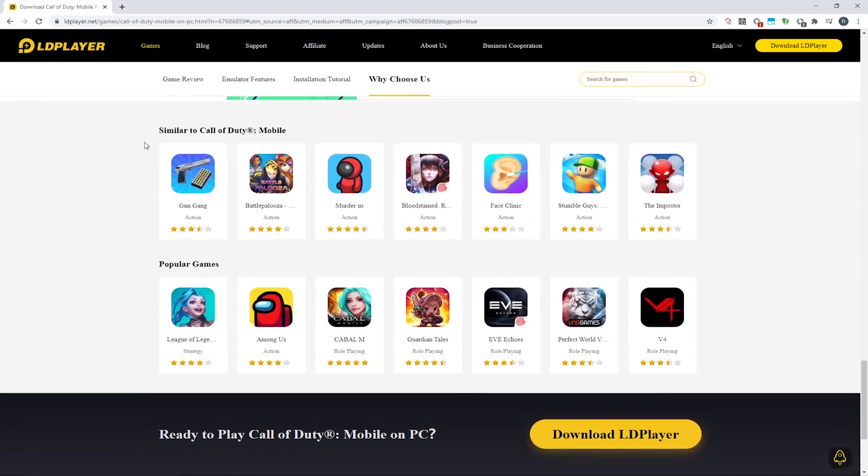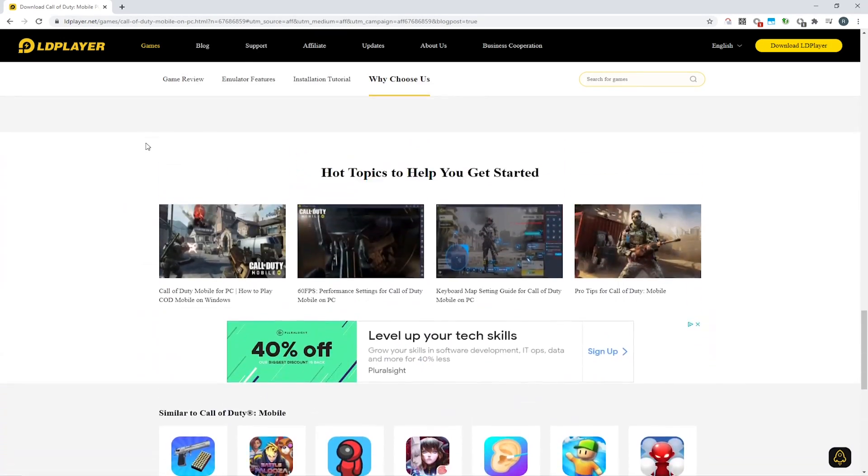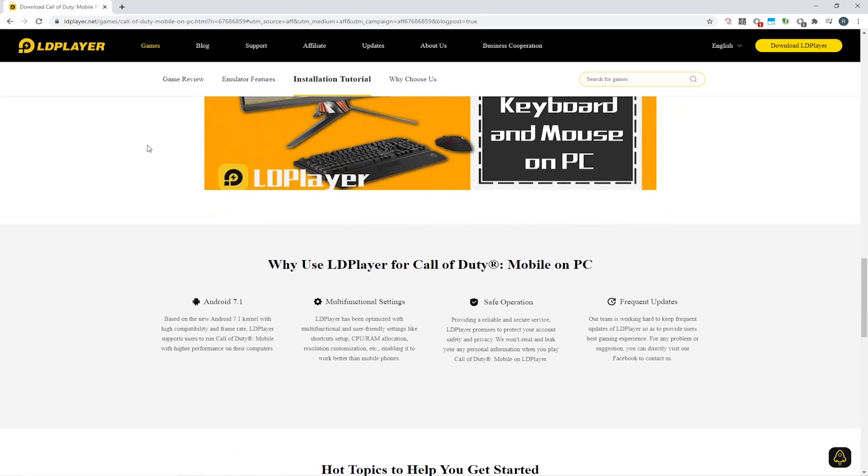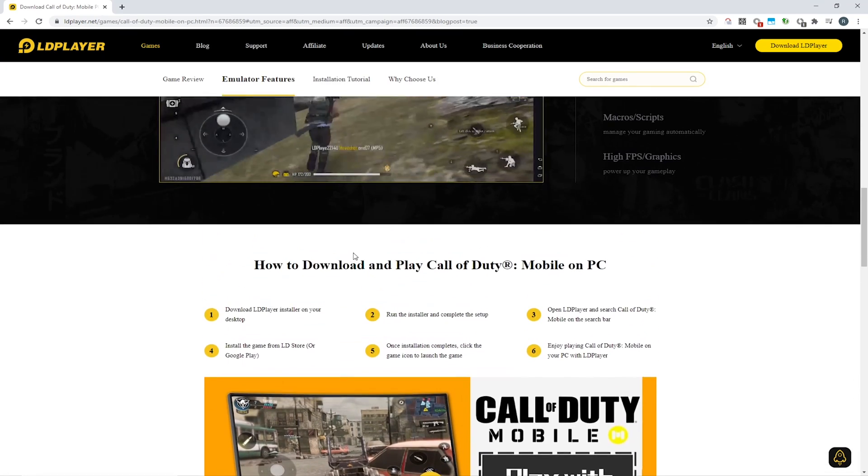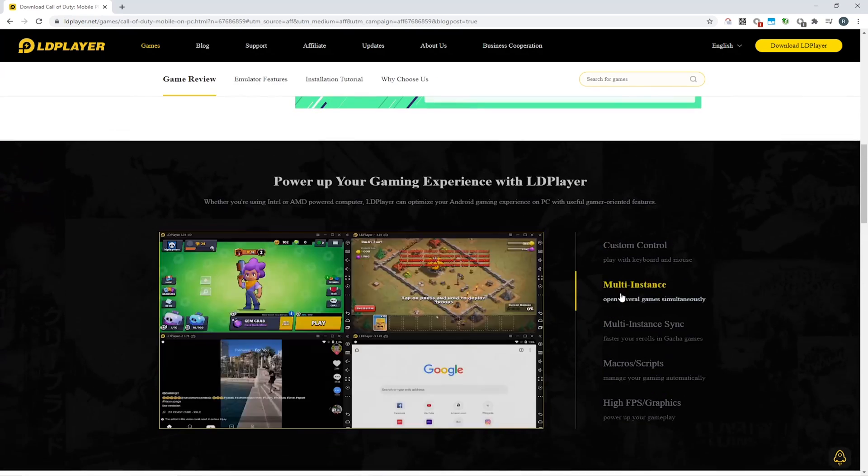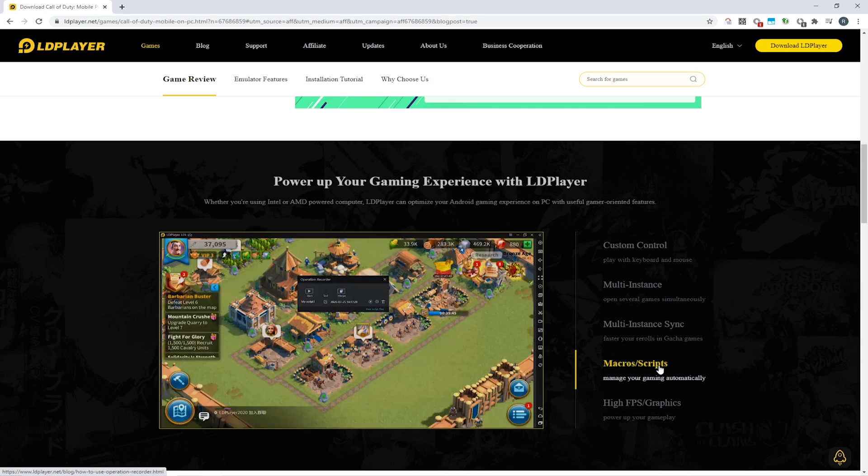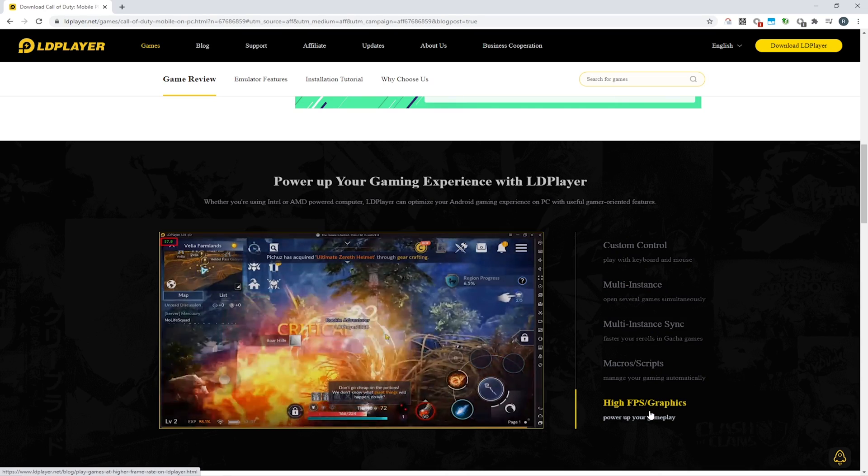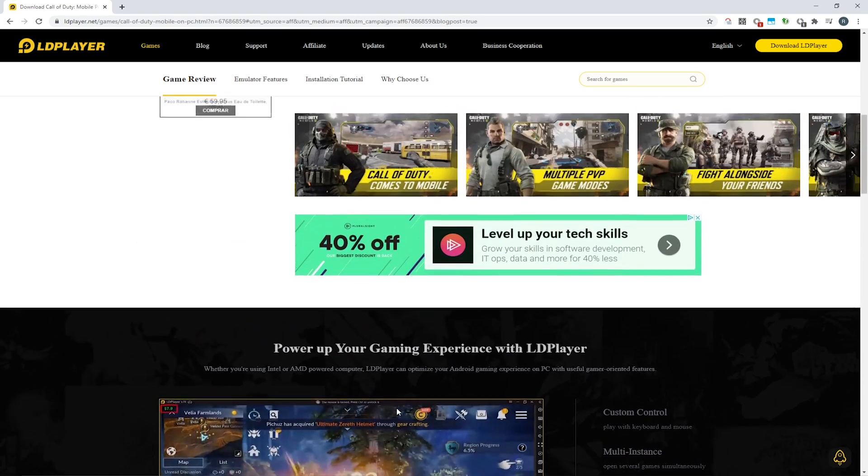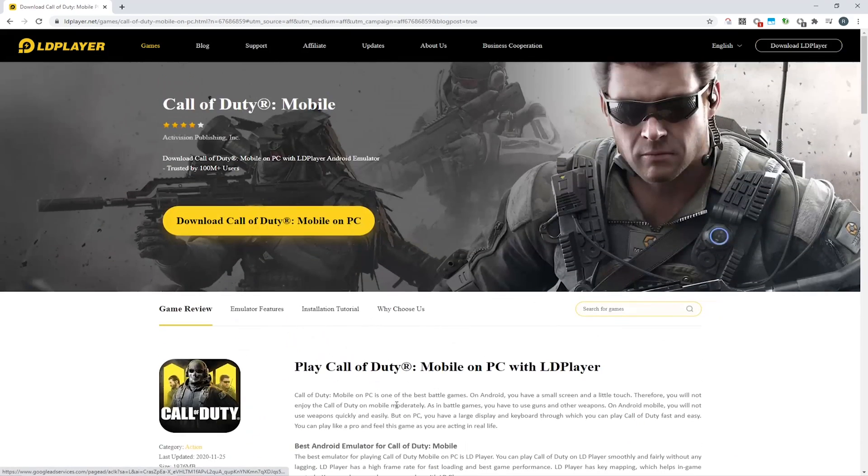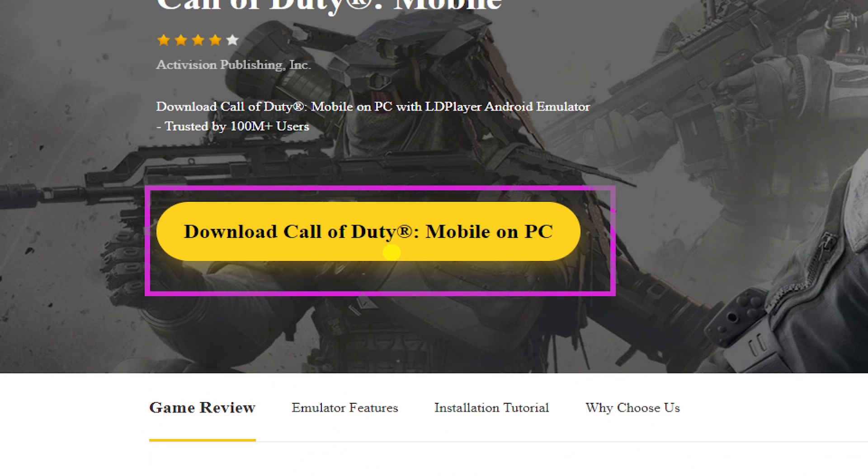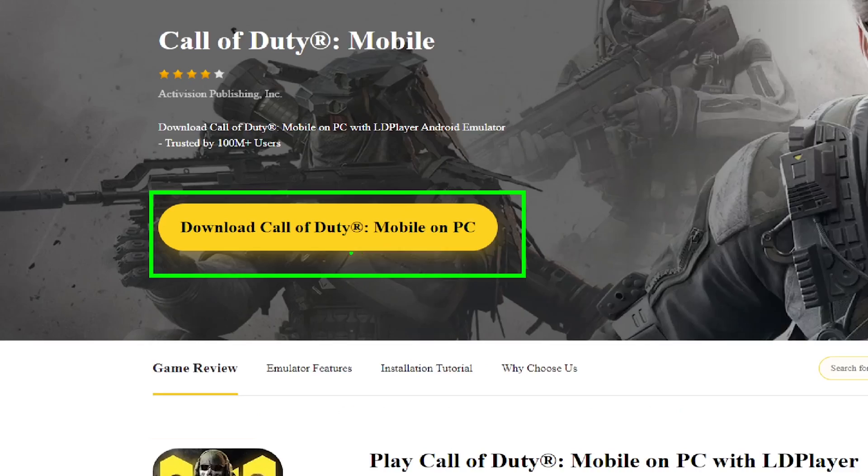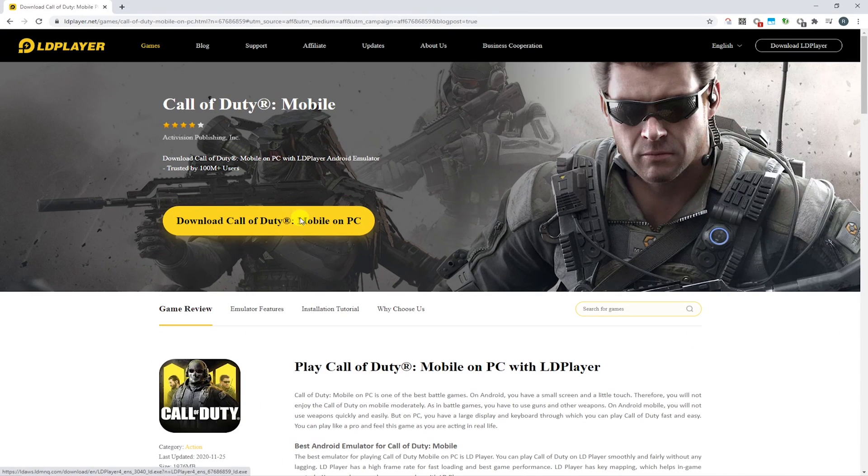LD Player is the computer software we are going to use to download the game and play it on PC. LD Player is an incredible software to download almost any mobile game on a big screen. Right here is the option to download Call of Duty Mobile for PC.